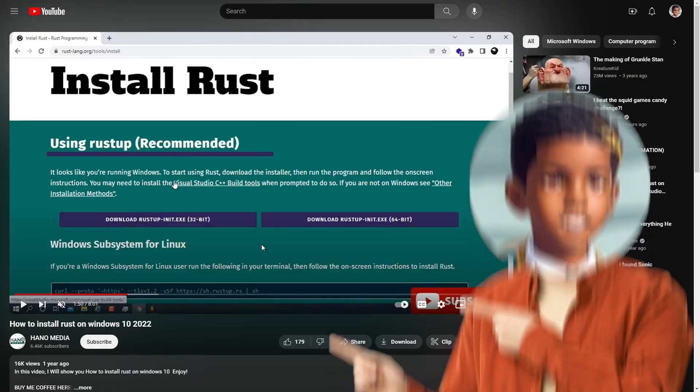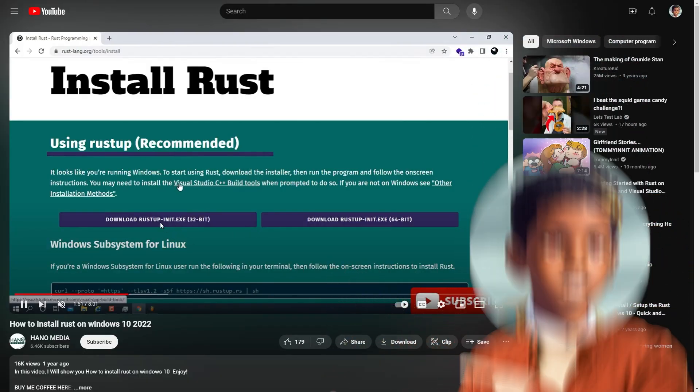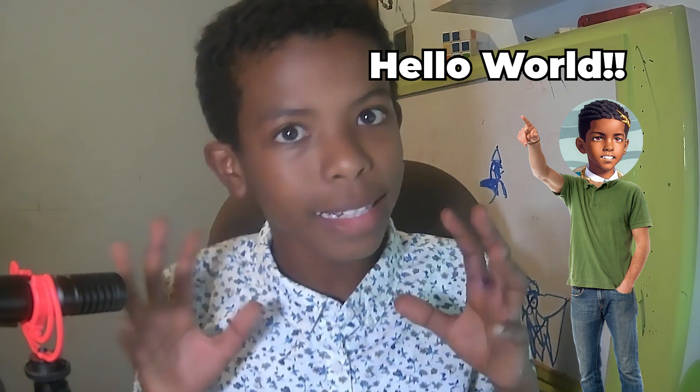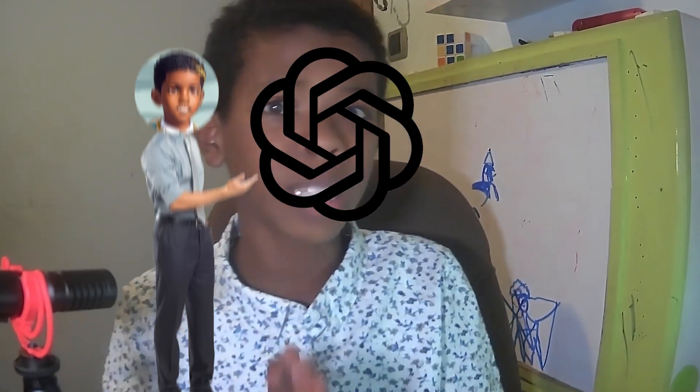I found this guy and he told me how to install Rust on my computer and gave me the instructions, and it was very helpful. As any new programmer, I wanted to write Hello World, but I didn't know how to write Hello World. So I didn't open YouTube — I opened ChatGPT and prompted it to write Hello World in Rust.